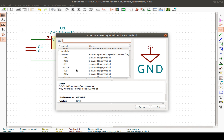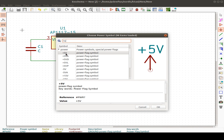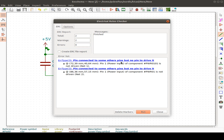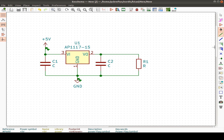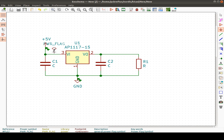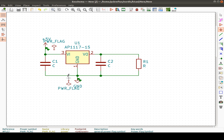Let's insert a 5V power flag symbol. Now we can run electrical rule checking. It reports no pin to drive it — twice. To fix this, insert a power flag (PWR_FLAG) and copy it, rotating with R. Now we have a ground symbol and a 5V symbol — positive and negative power. Running the rule check again shows no errors.